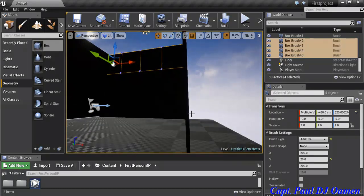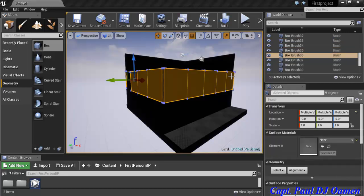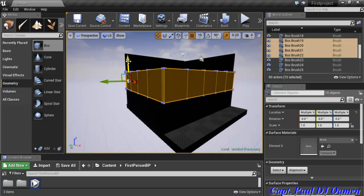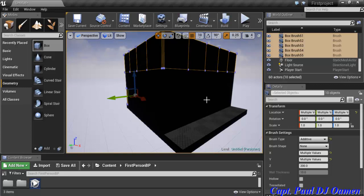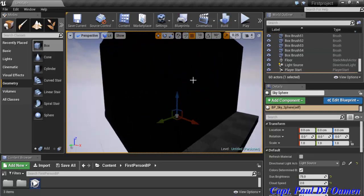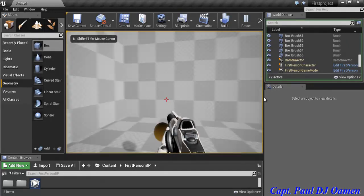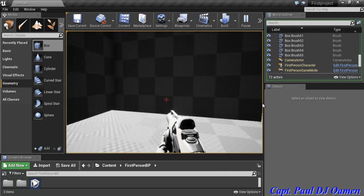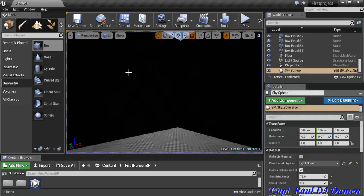I'll repeat the same process for the other sides of the wall, selecting each side's top sections, holding Alt, dragging up, and pressing End. Once all walls are the same height, if I play it again I can see all the dark portions that still need lighting.